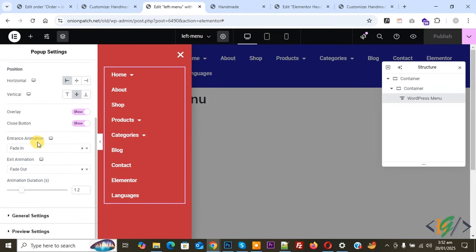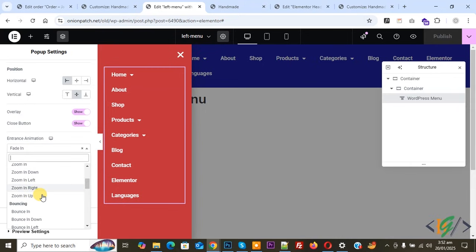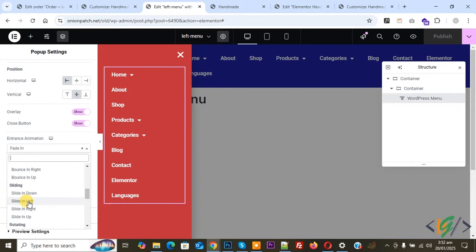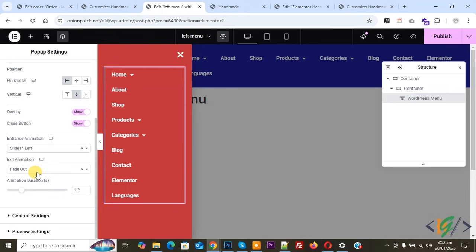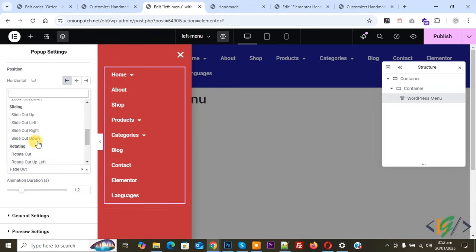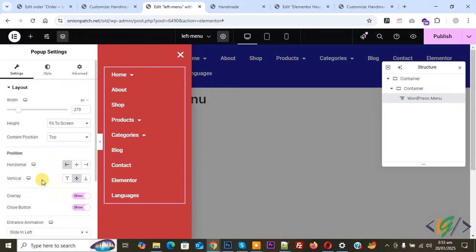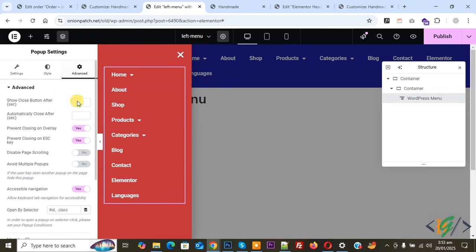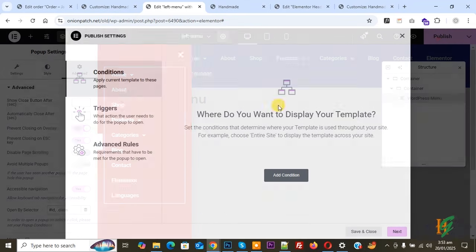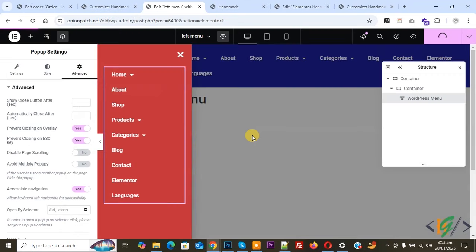Go back to the popup settings. Under Entrance Animation, select Slide In, then Slide In Left. For Exit Animation, select Slide Out Left. You can reduce the animation duration. Under Advanced settings, you can disable the option to close on Escape key or Overlay if needed. Then click Publish and then Save and Close.